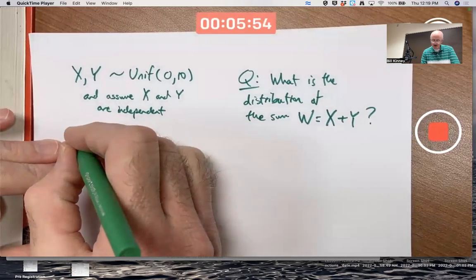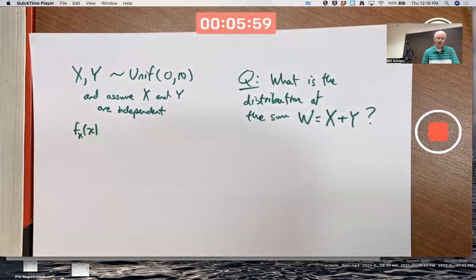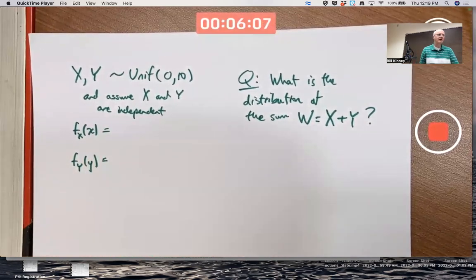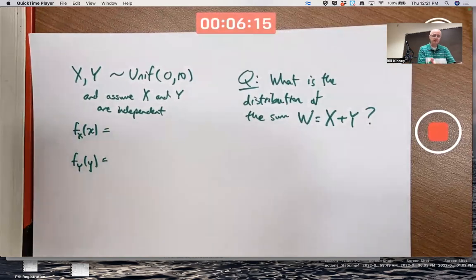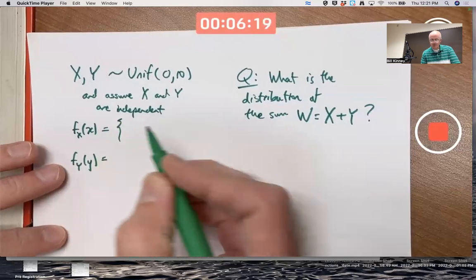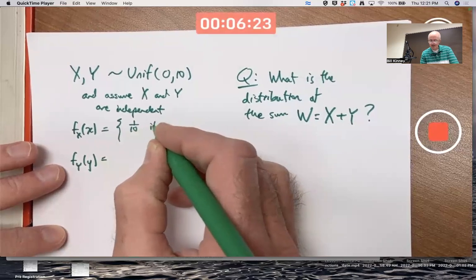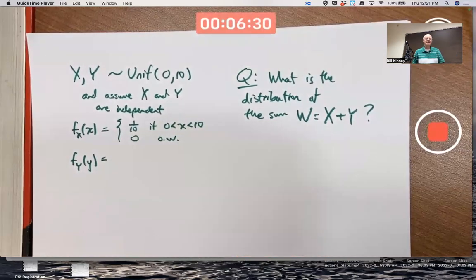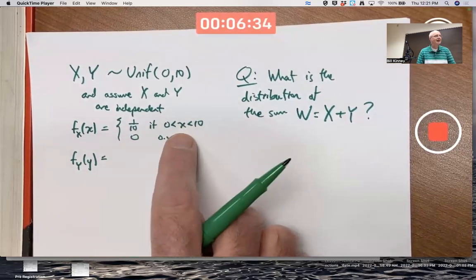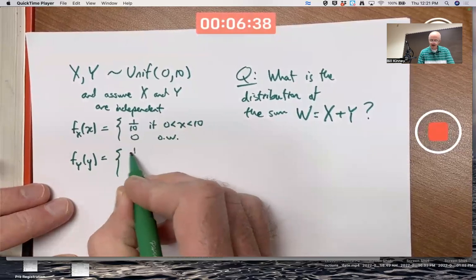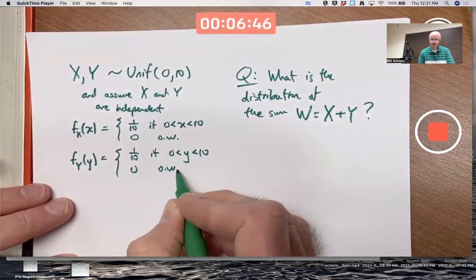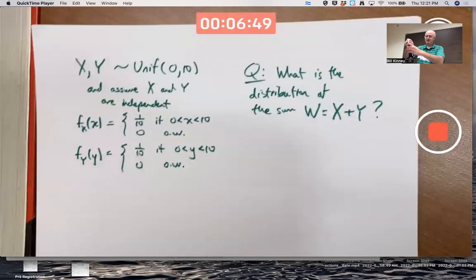The PDF for X and Y is really the same function, though it would be good to use different labels because they are different random variables. They've got the same distribution, but when I observe their values, they're going to be different values in all likelihood. Being uniform on the interval from 0 to 10 means in both cases you get 1/10 if the input is between 0 and 10, and 0 otherwise. The formula for f_Y(y) is the exact same thing, just with the input called y instead of x.